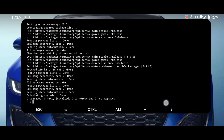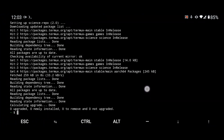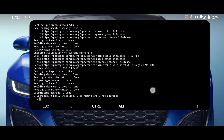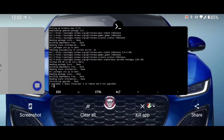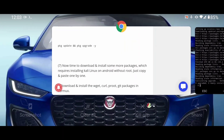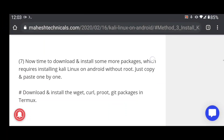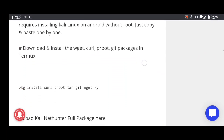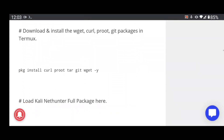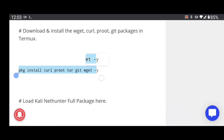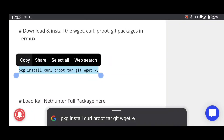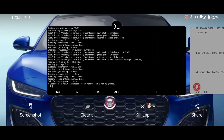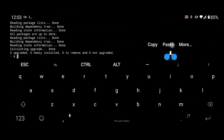All packages are now updated and upgraded. Next, we need to install some packages required to install Kali Linux. Copy that command from the website and paste it into your terminal.